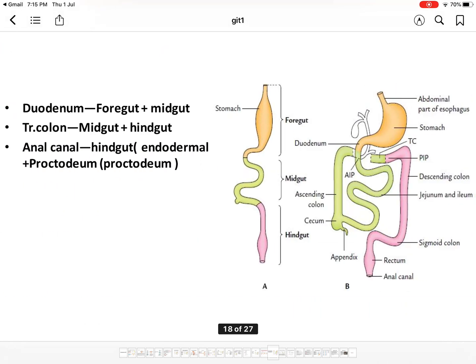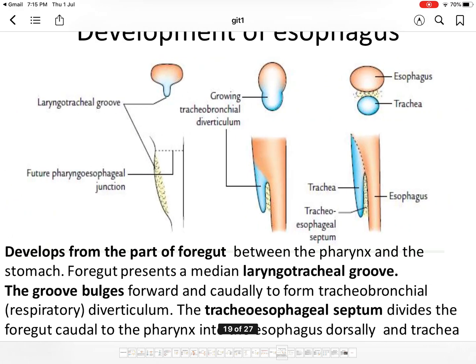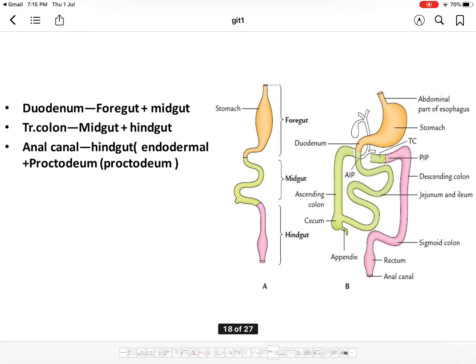In summary, the duodenum develops from both foregut and midgut; the transverse colon partly from midgut and hindgut; the anal canal from the hindgut with its terminal part from the proctodeum (ectodermal). These are the derivatives of the foregut, midgut, and hindgut and the development of the primitive gut. Thank you.